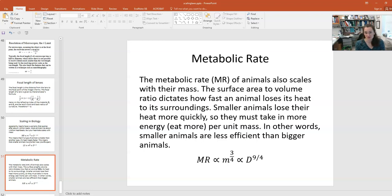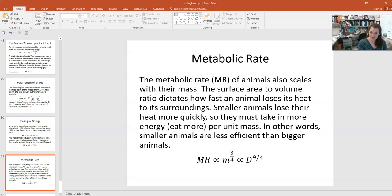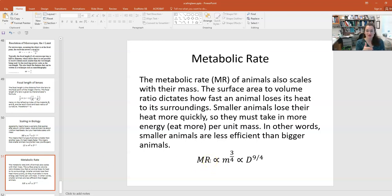The metabolic rate of animals also scales with their mass. The surface area to volume ratio dictates how fast an animal loses heat to its surroundings — smaller animals lose heat more quickly and must take in more energy per unit mass. So smaller animals are less efficient than bigger animals. The metabolic rate is proportional to mass^(3/4), which means it is proportional to the characteristic dimension d to the 9/4 power.